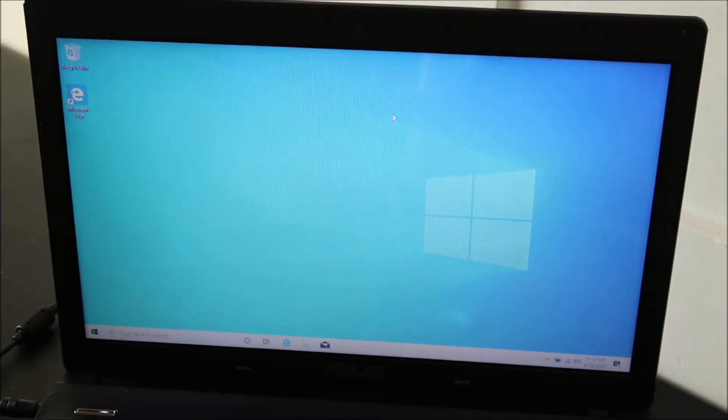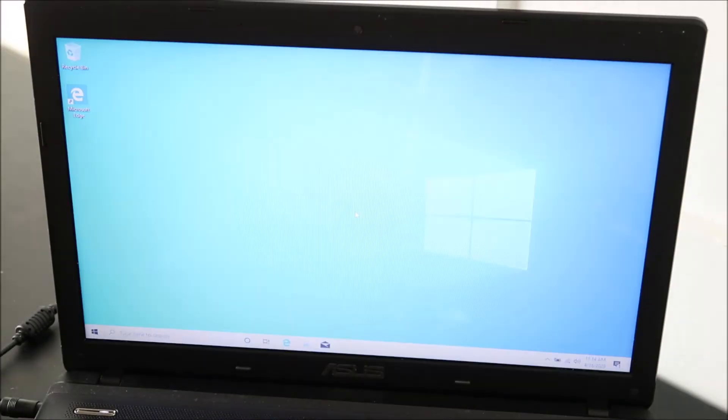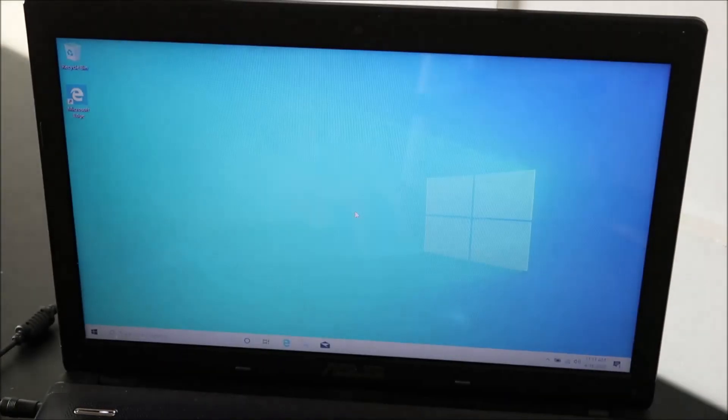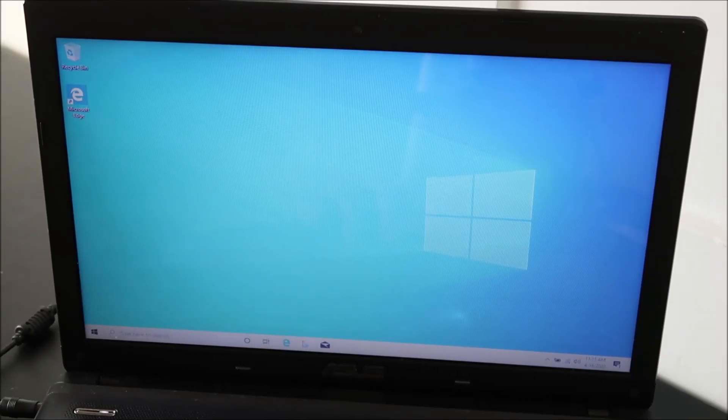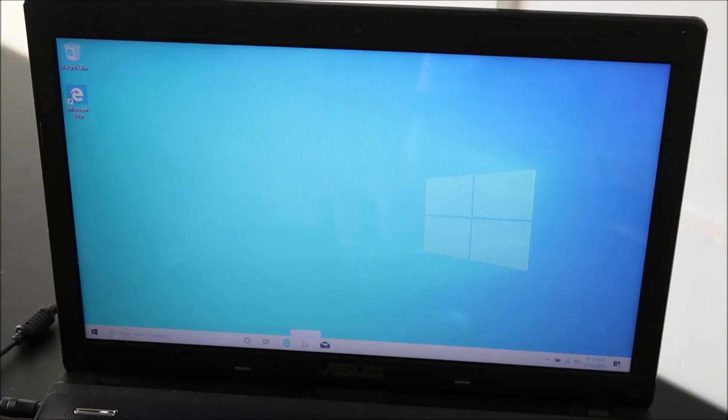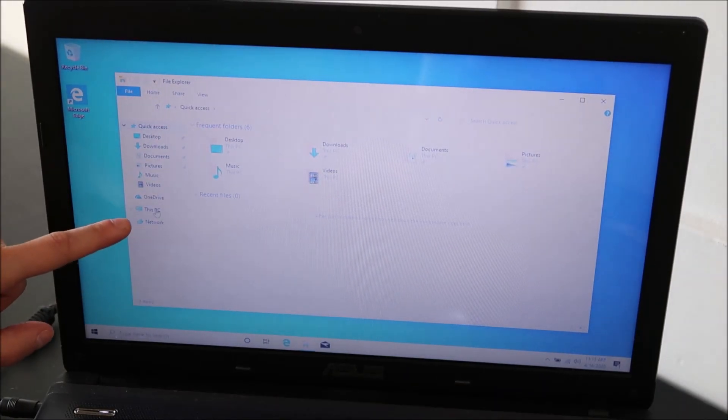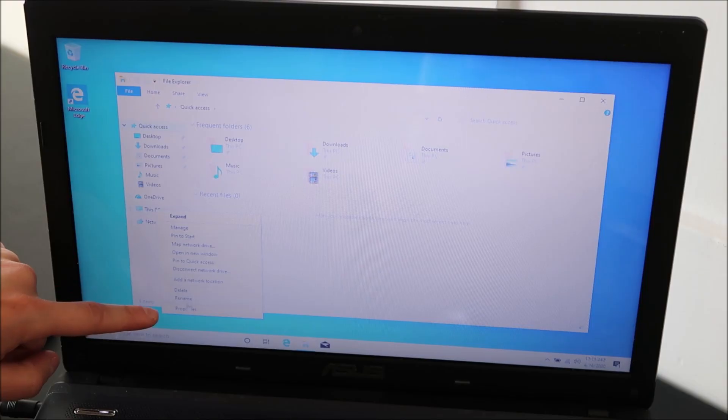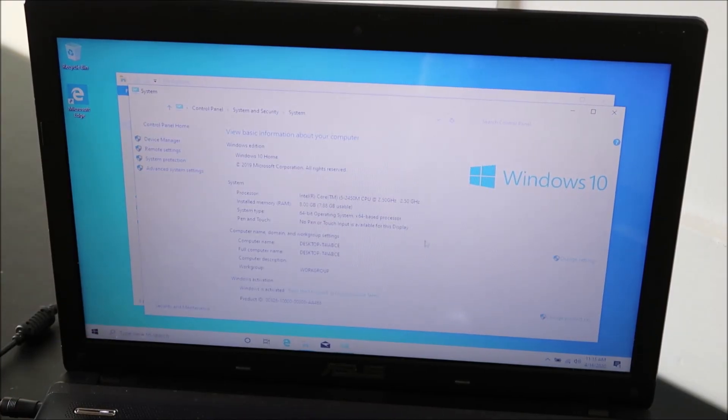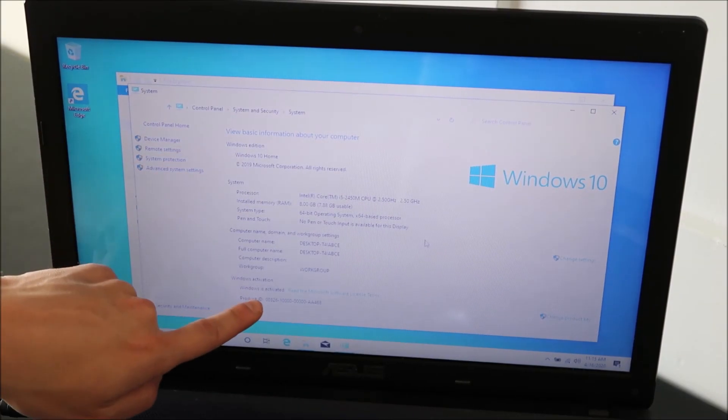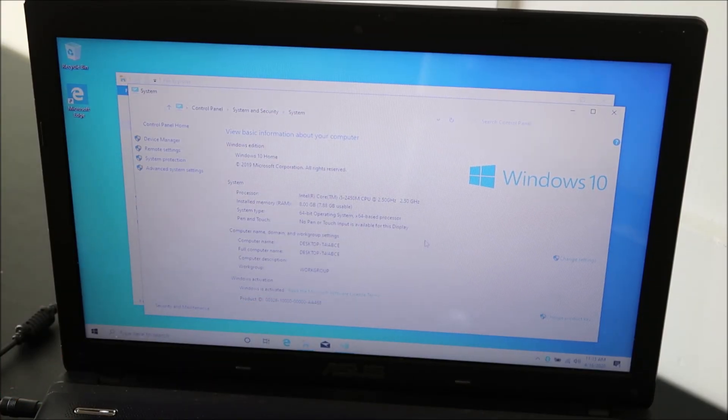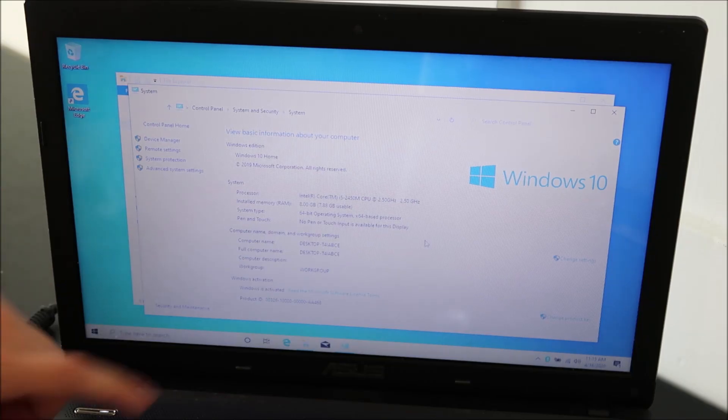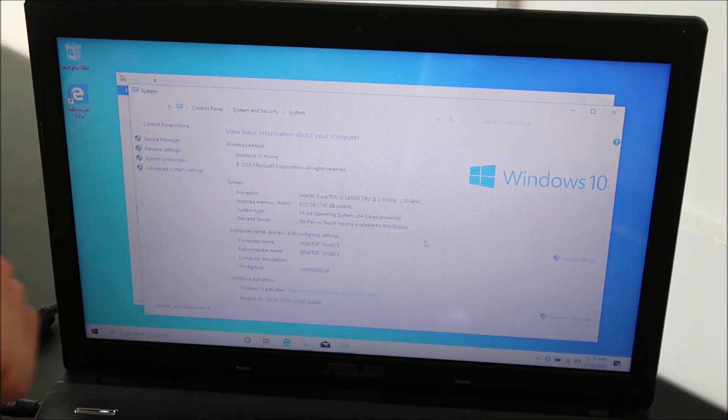Now once you get those updates going, another thing, remember we didn't enter the product ID at first. So this is where you're going to do that. Come down here to your file explorer. Open that up. This PC, right click. Come down to properties. Now as you can see on the bottom of this menu, it says Windows is activated. So like I mentioned, sometimes your product key is stored on your motherboard, in which case it will pull it automatically. In that case, it will say Windows is activated. You're good.